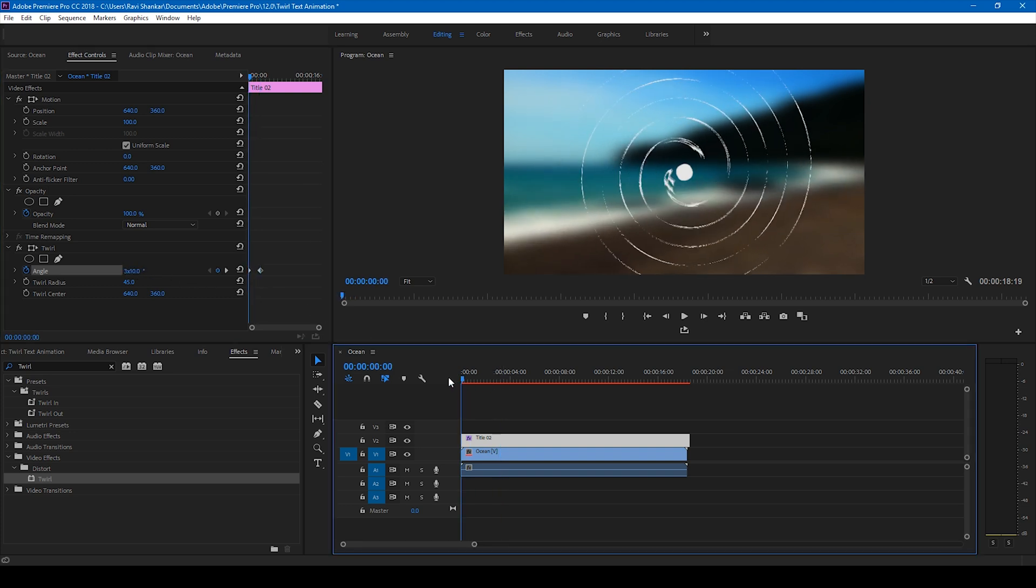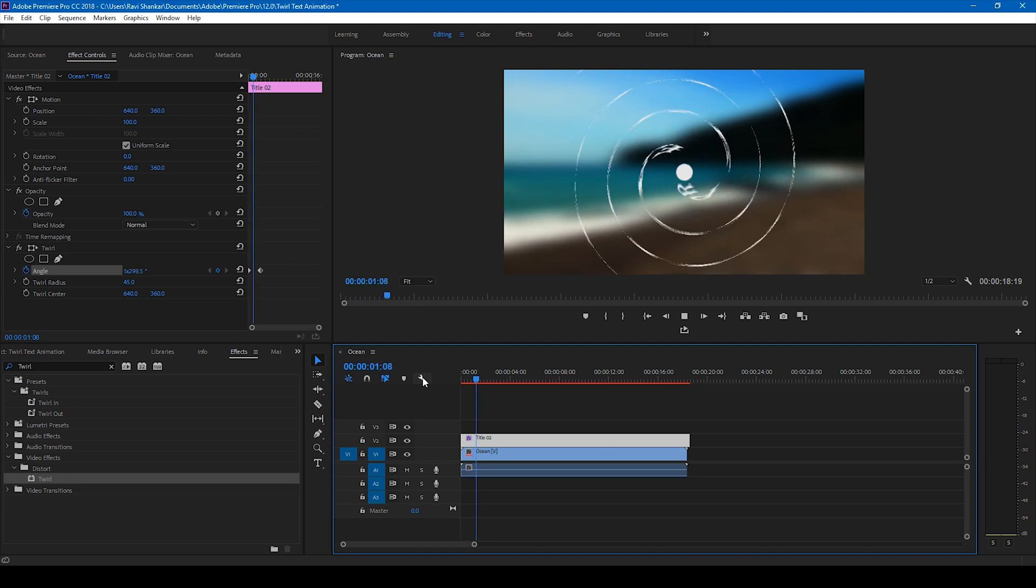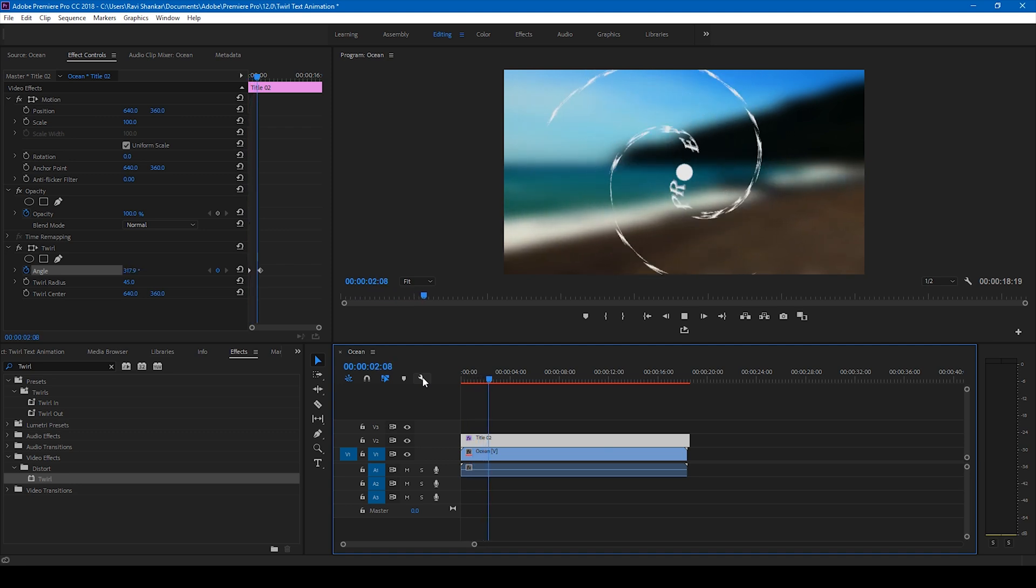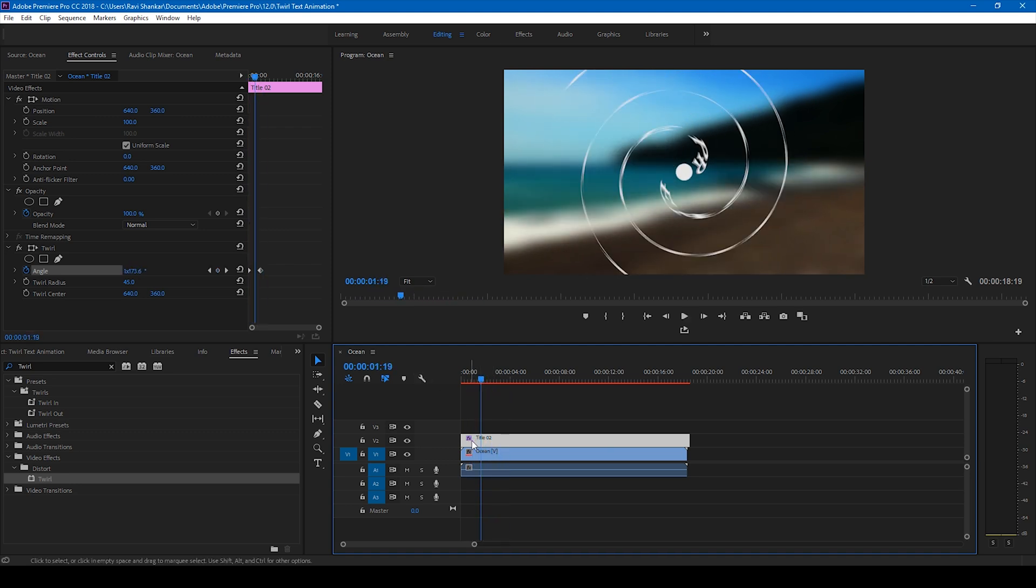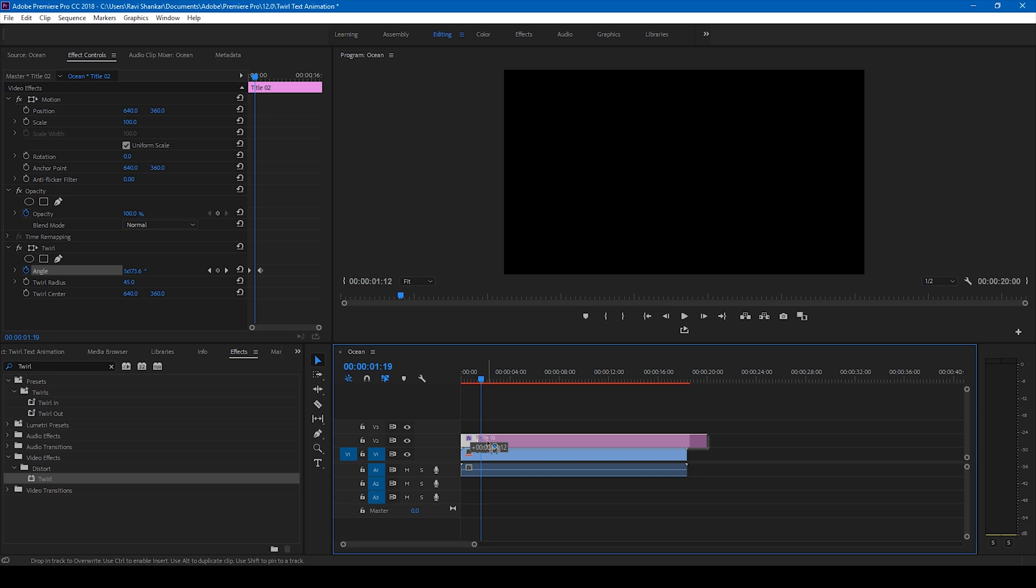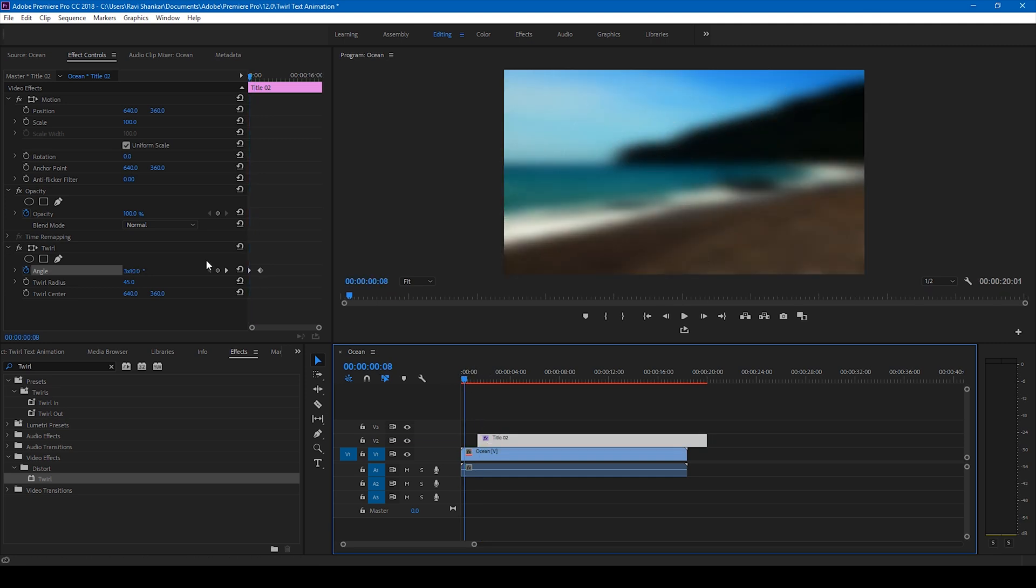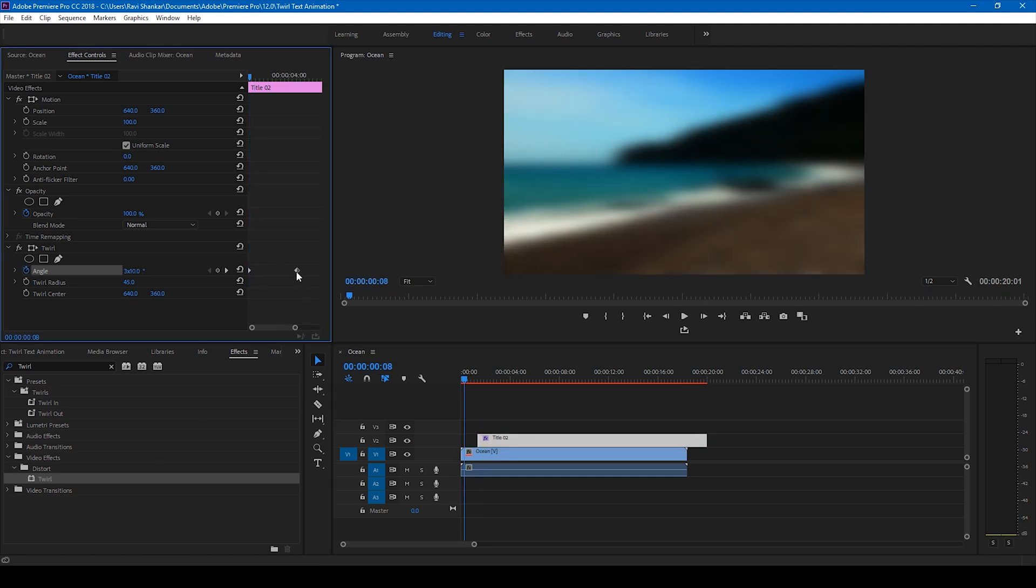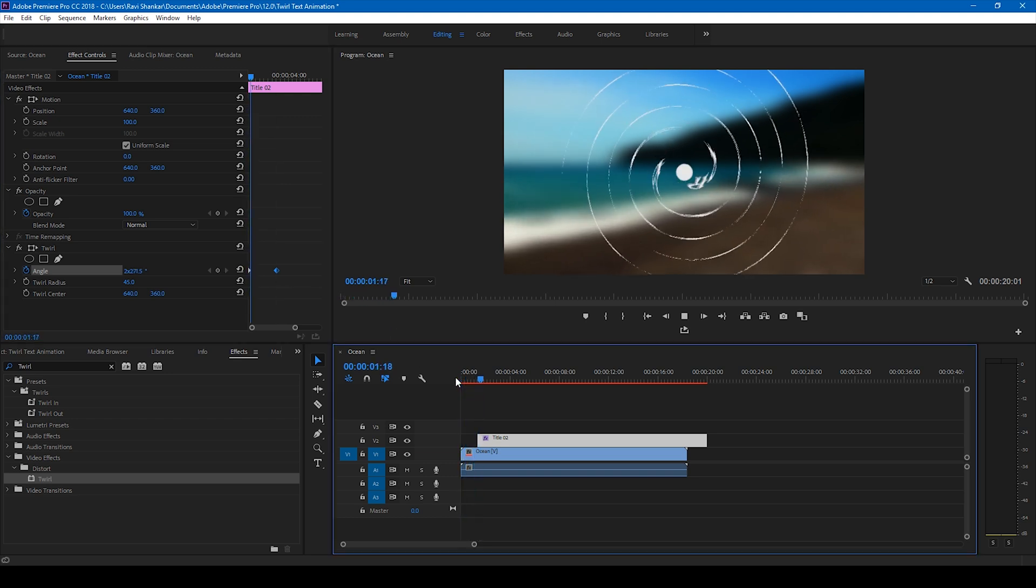So if I start playing this, this is how the animation is going to look like. Perfect. Let me make sure it starts after some time and I'll also bring this bit closer. So if I start playing this, this is how the animation is going to look like.